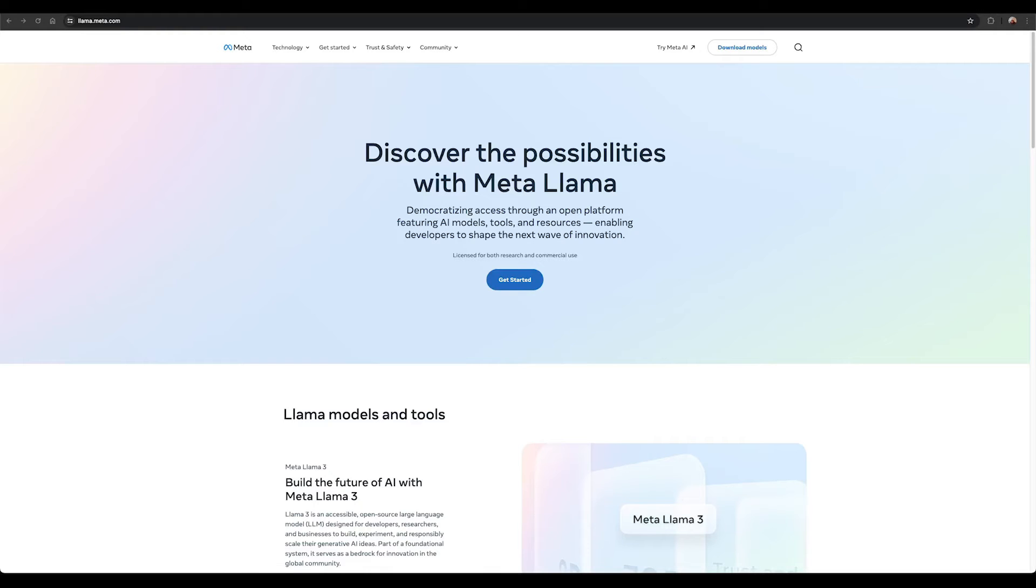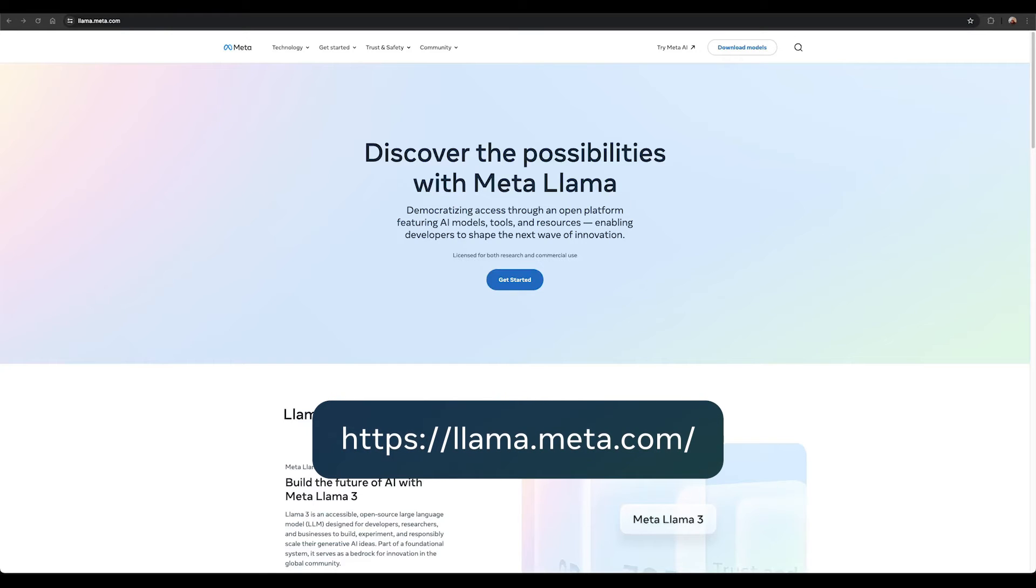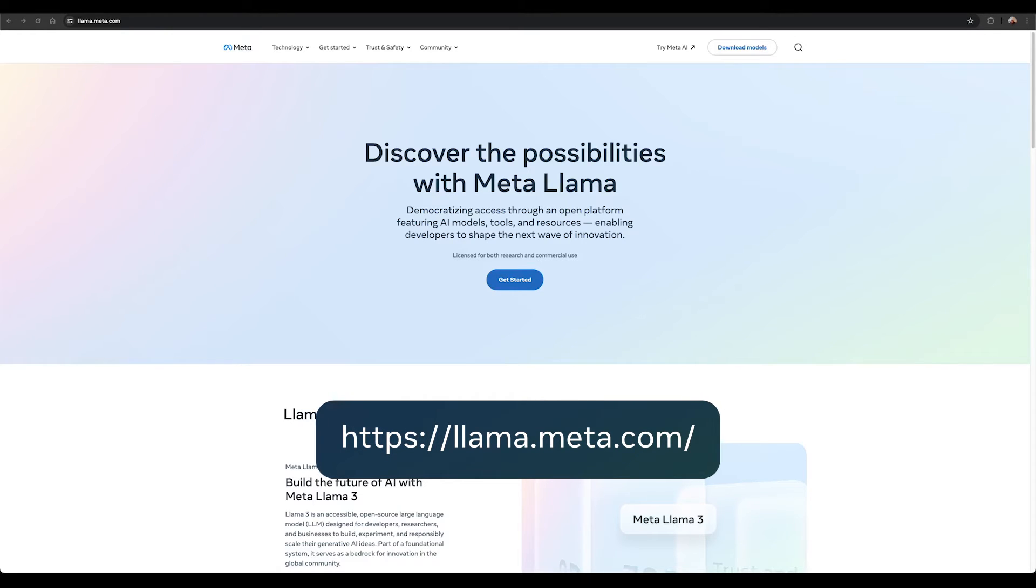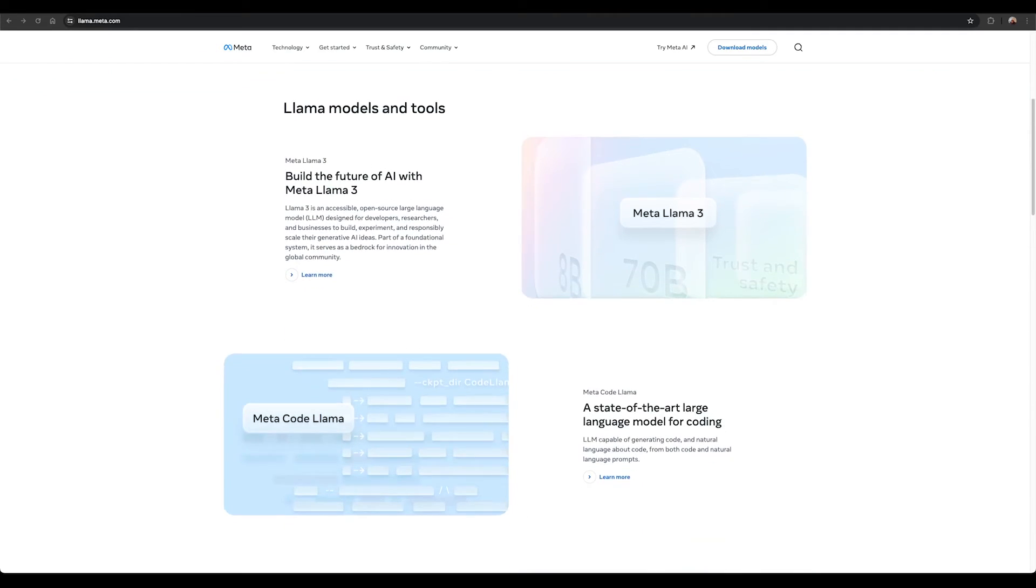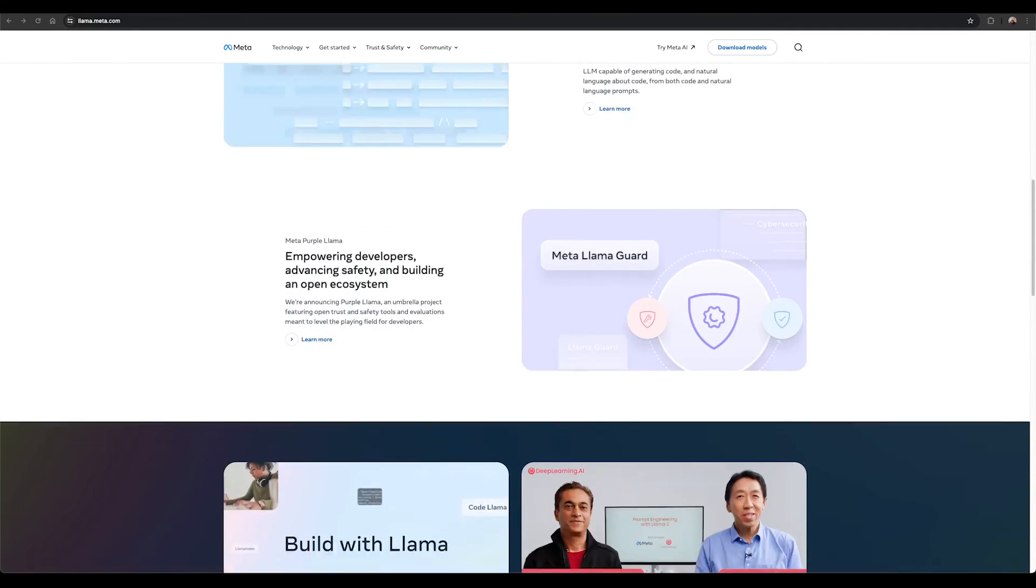To learn more about the latest updates and releases on Llama models, check out our website where you can learn more about the latest models as well as find resources to help learn more about how these models work and how you can use them in your own applications.